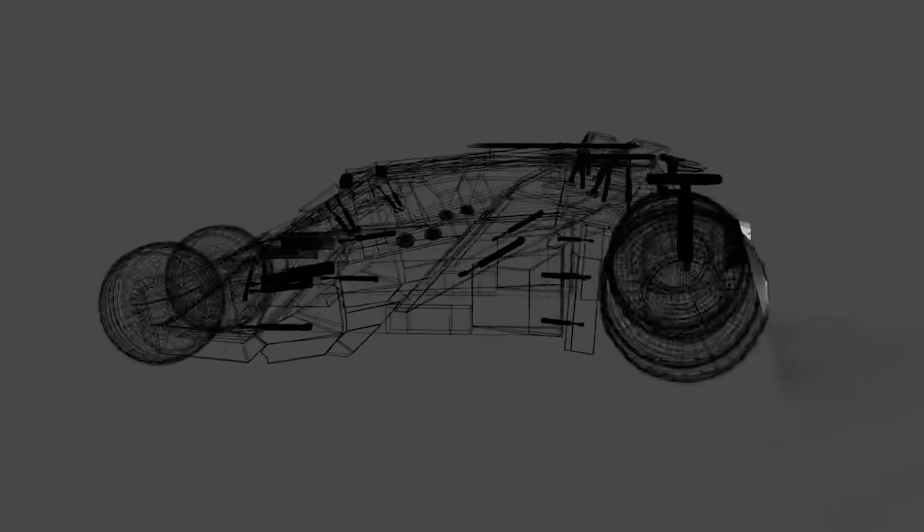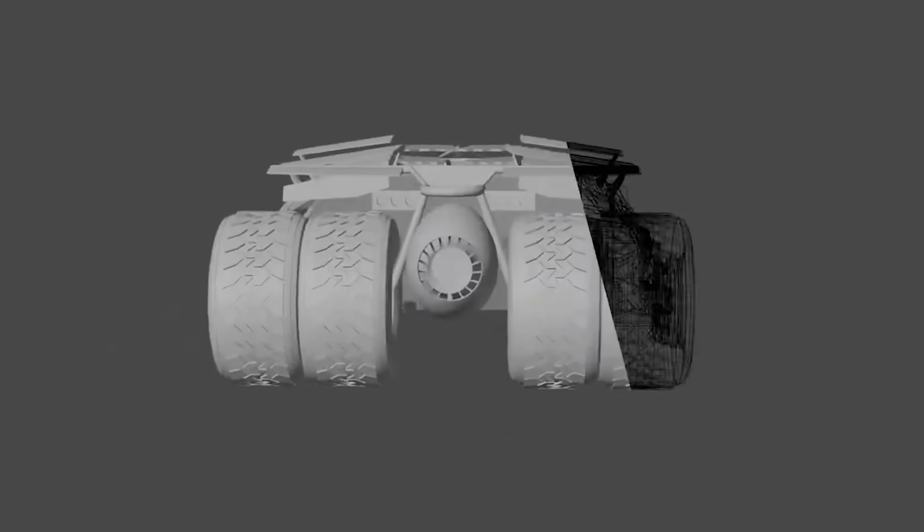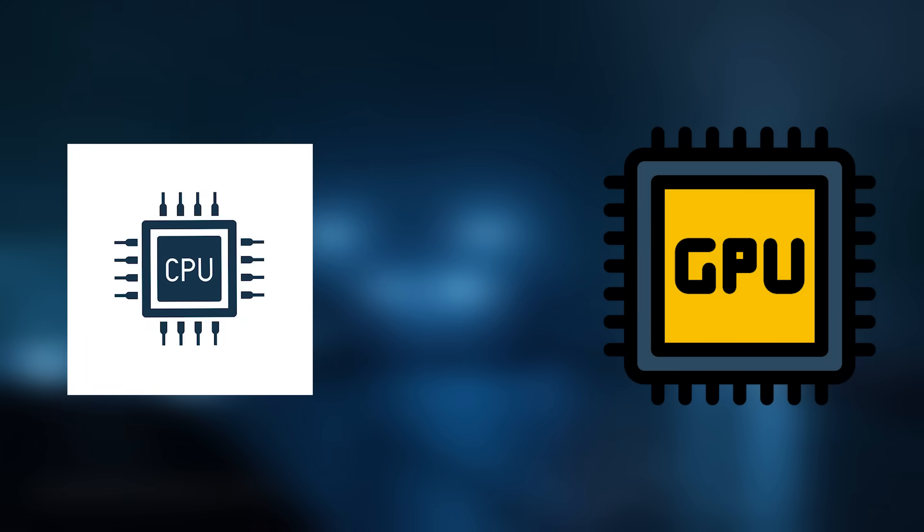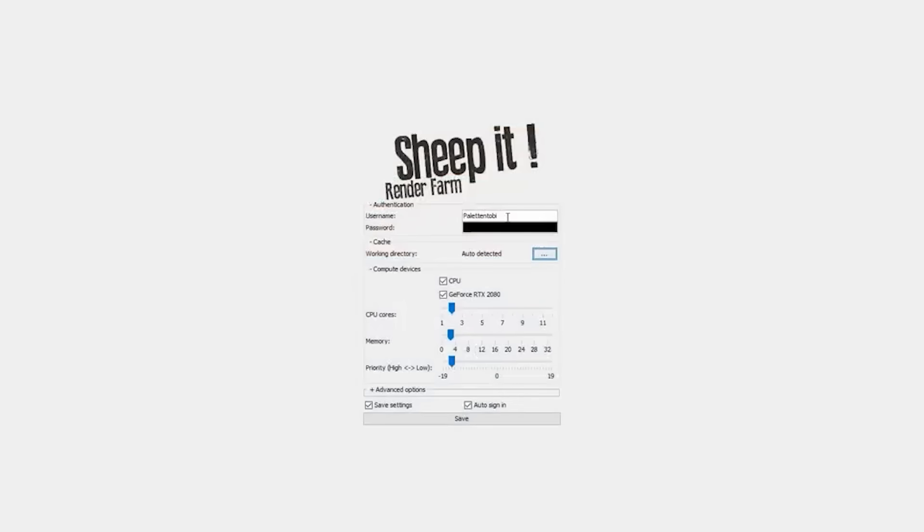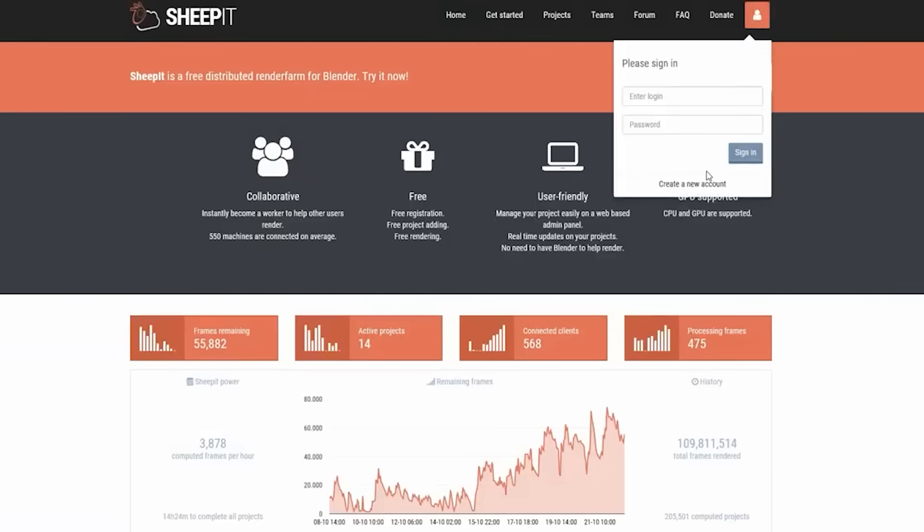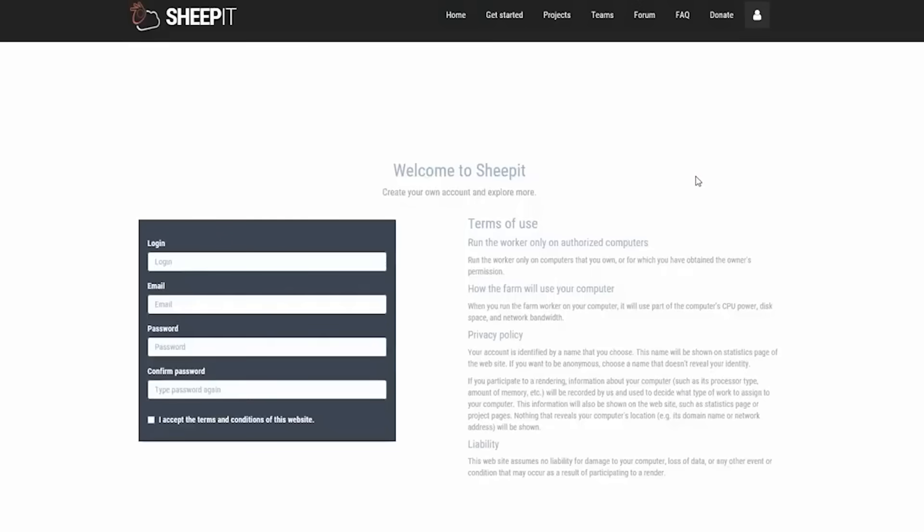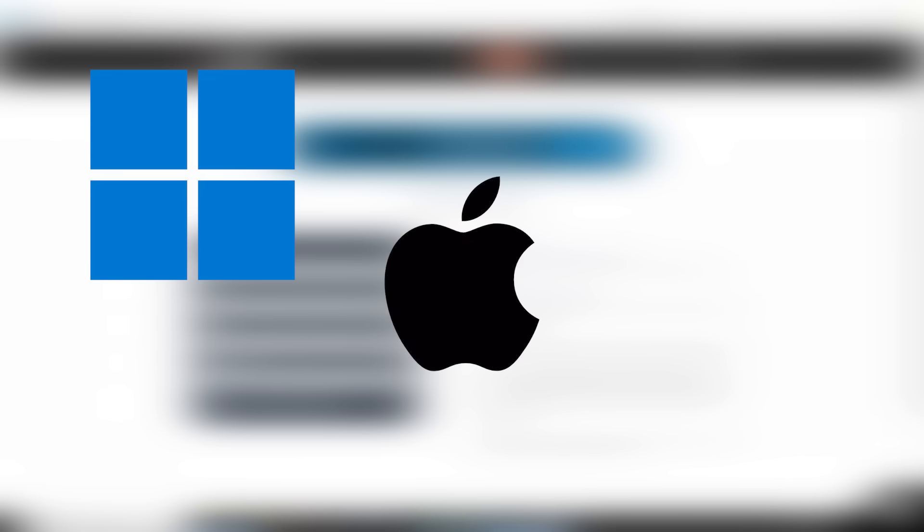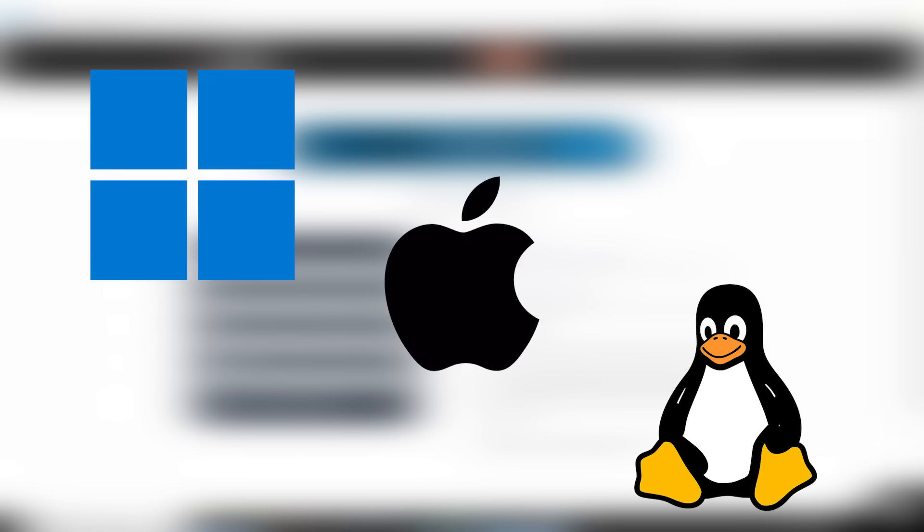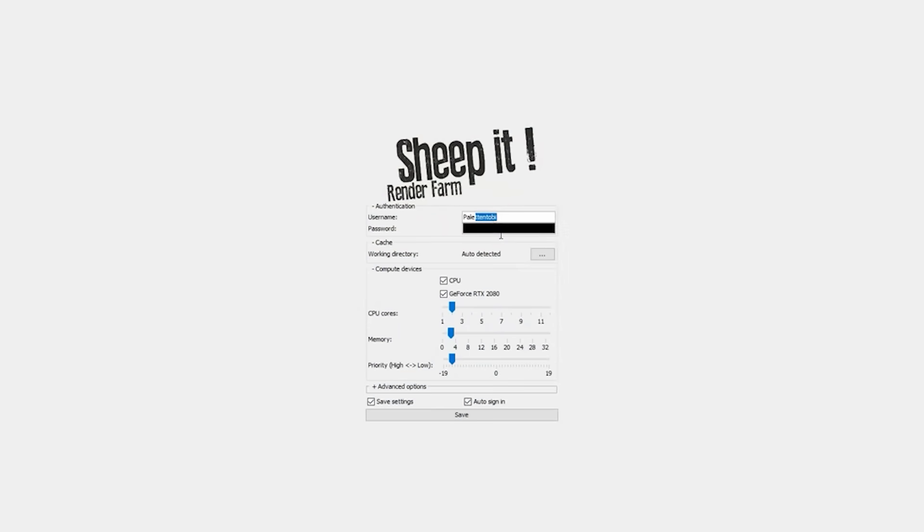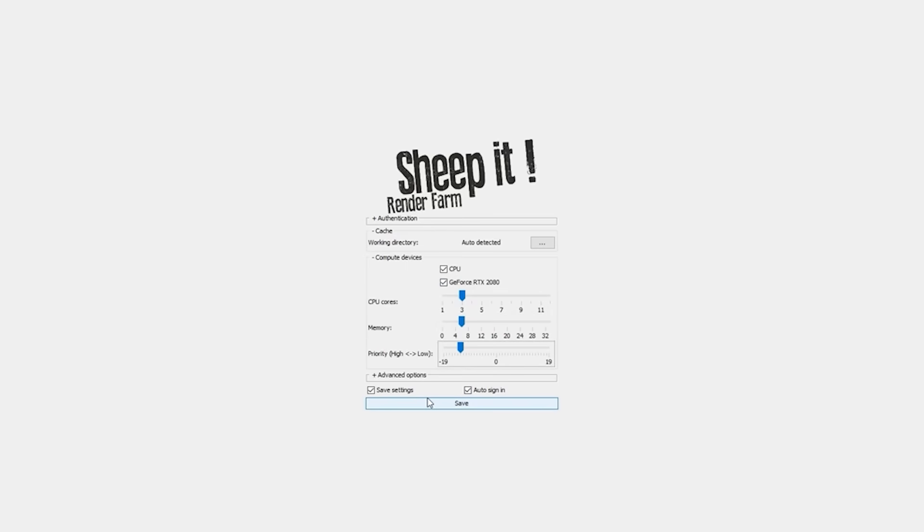On the contributor side, the process is straightforward. Anyone can contribute CPU and GPU power by running the SheepIt client. A new volunteer simply creates a SheepIt account, downloads the client, which is available for all major operating systems like Windows, macOS, Linux, and even as a Docker container. Then the user logs in. And here's the thing: no Blender installation is required on the contributor's machine. When the client connects, it automatically downloads the exact Blender version needed for the assigned project, if it isn't already cached.